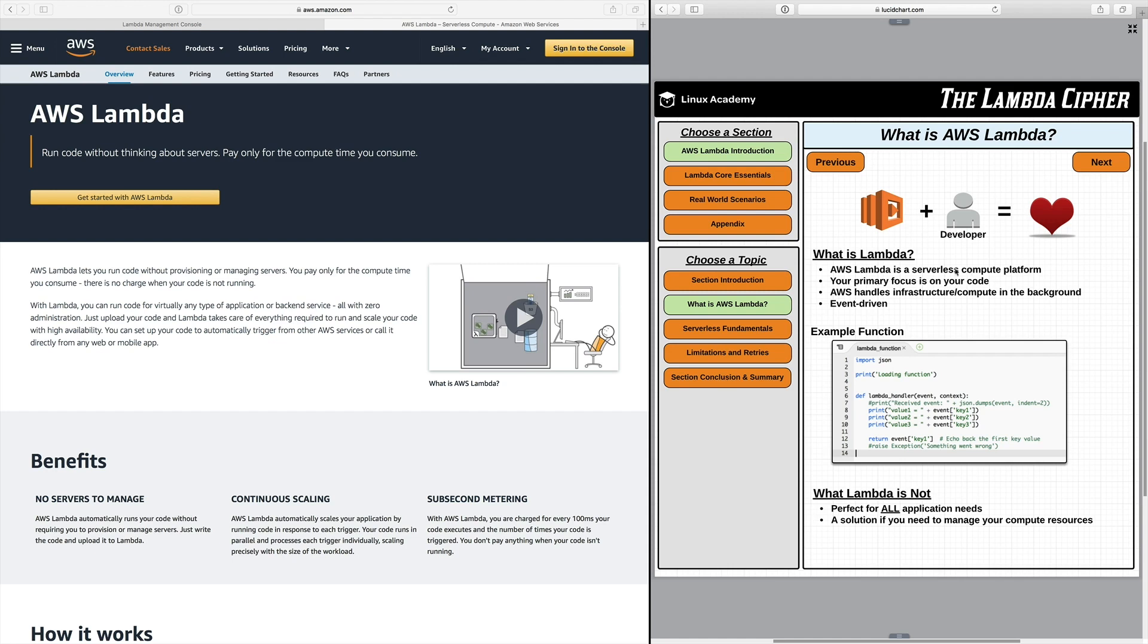With this being said that means your primary focus is only on your code. You only need to update and manage your code itself. AWS actually handles all infrastructure and compute resources within the background so you don't have to worry about that. It's more of a zero administration approach and you give up a little bit of flexibility in this aspect because you cannot manage any of the underlying resources.